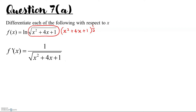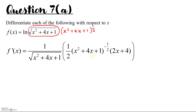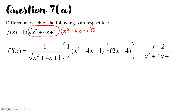Differentiating (x squared plus 4x plus 1) to the power of one half: bring the half in front, copy back the bracket, and the power of the bracket minus 1 gives negative one half, then multiply by the derivative of the item in the bracket. So we get one half times (x squared plus 4x plus 1) to the negative one half, times (2x plus 4). Simplifying, we get (x plus 2) over (x squared plus 4x plus 1). This is your final answer.